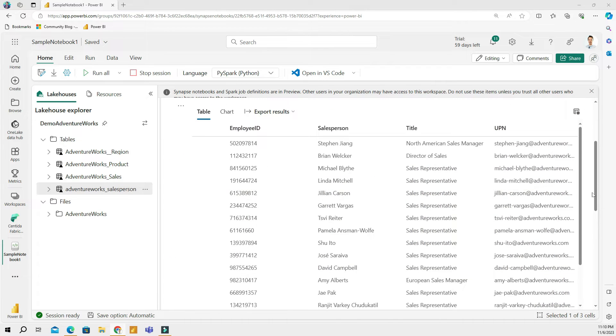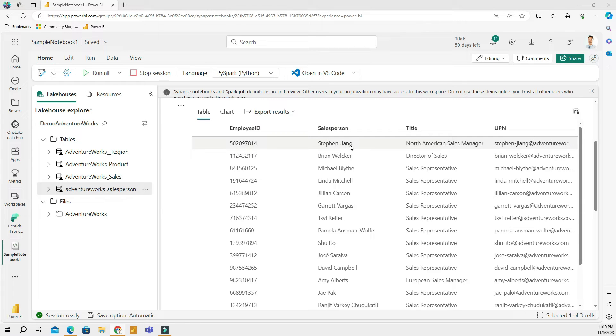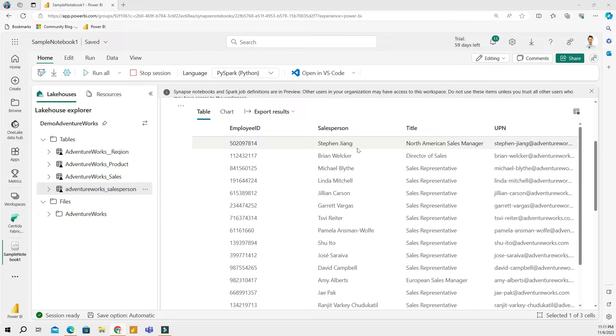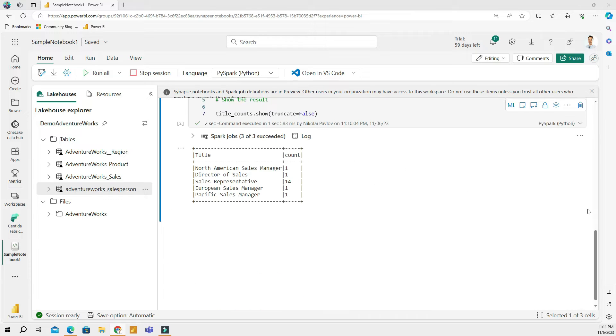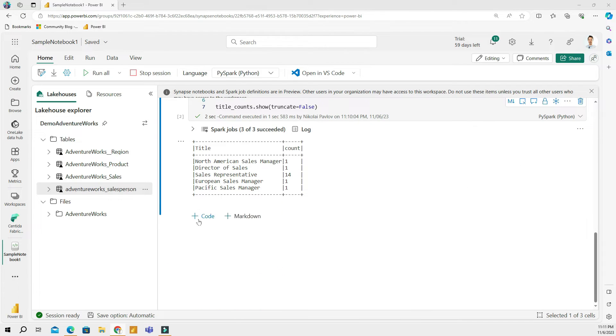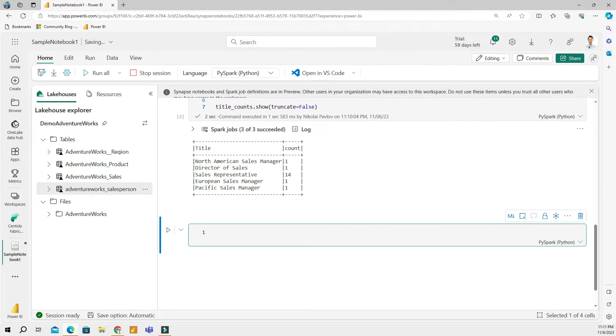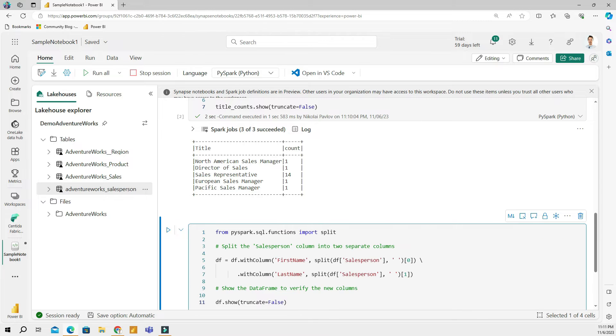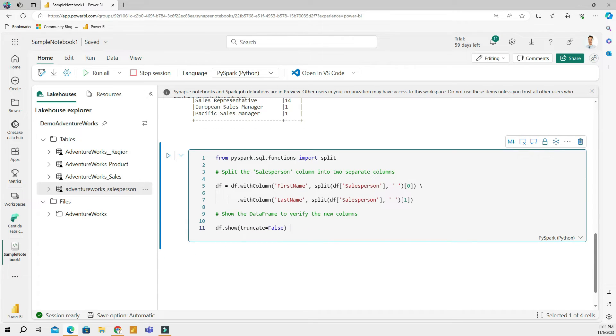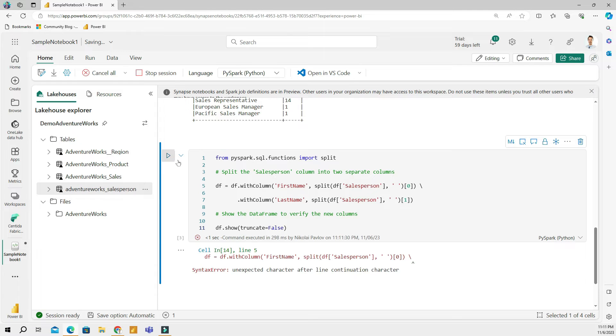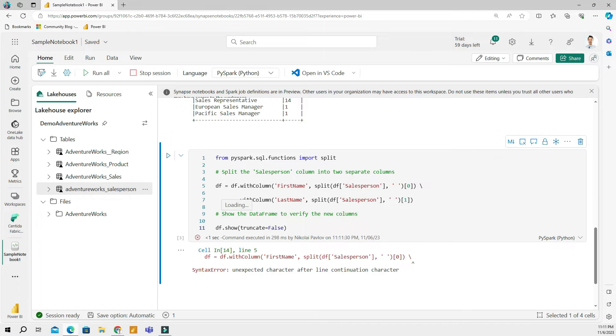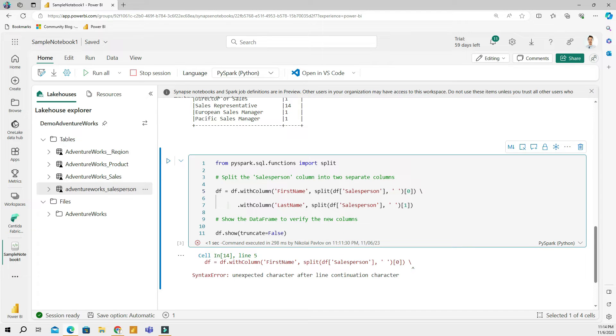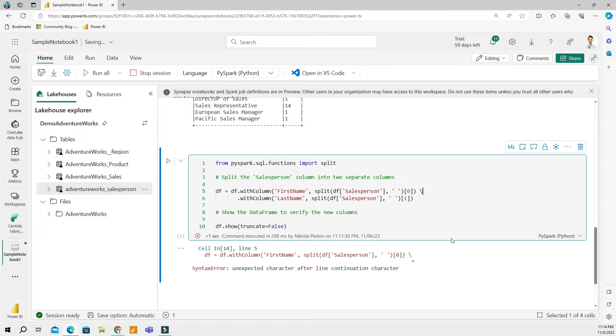Now let's take a look at our table again. If you look at the salesperson column, I have the first name and last name together. Let's say I would like to split this column and have first name separately and last name separately. I am going to copy the code which is going to split the salesperson column into two separate columns. And then I'm going to show the data. If I run the code, I am getting an error.